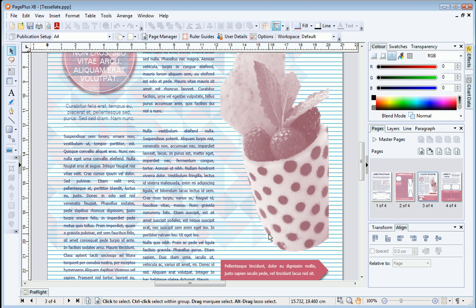Alignment to the grid is controlled by text paragraph settings, so each paragraph can be set to align or not as you choose. The most likely layout scenario is to align a story or all text to the grid, and the easiest way to achieve this is using text styles.